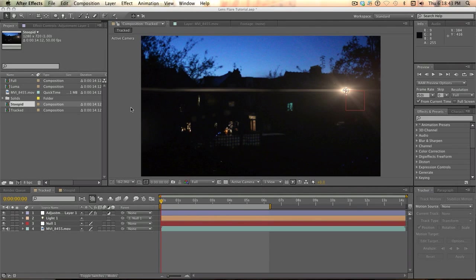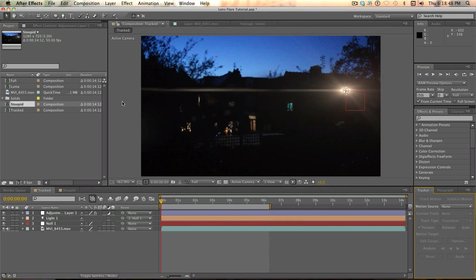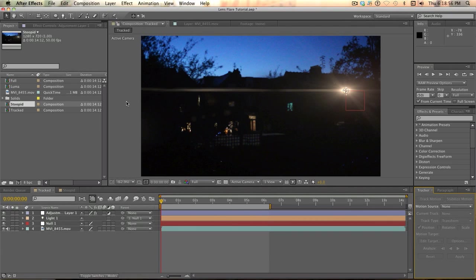Hello people, recently I was looking around on YouTube as to how to properly track a lens flare from the Video Copilot Optical Flare plugin for After Effects to make it look properly realistic, and every single tutorial I found were terrible. They looked awful and they were doing it completely wrong.